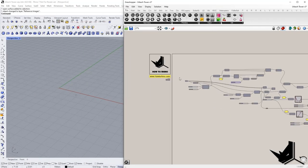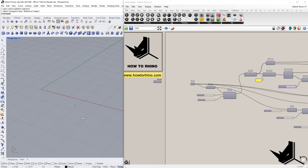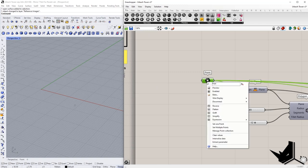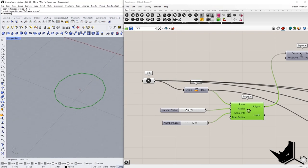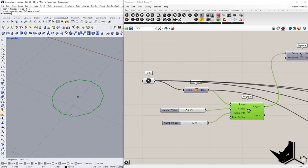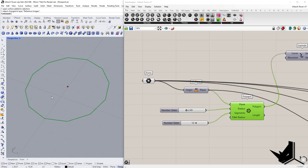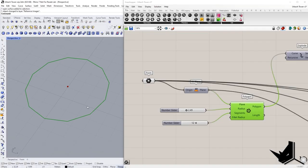Here I have the definition ready and I'll explain the process of thinking when it comes to creating this. The first thing is the point. I usually start with a point, and based on that point we create a polygon. This is a polygon with 12 sides. Here you would adjust the radius and how many segments it has.